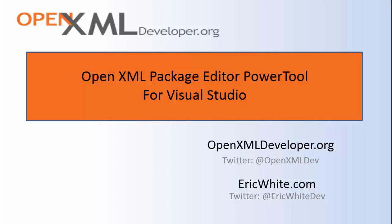All three are useful and in different ways. Today we'll talk about the OpenXML package editor power tool.